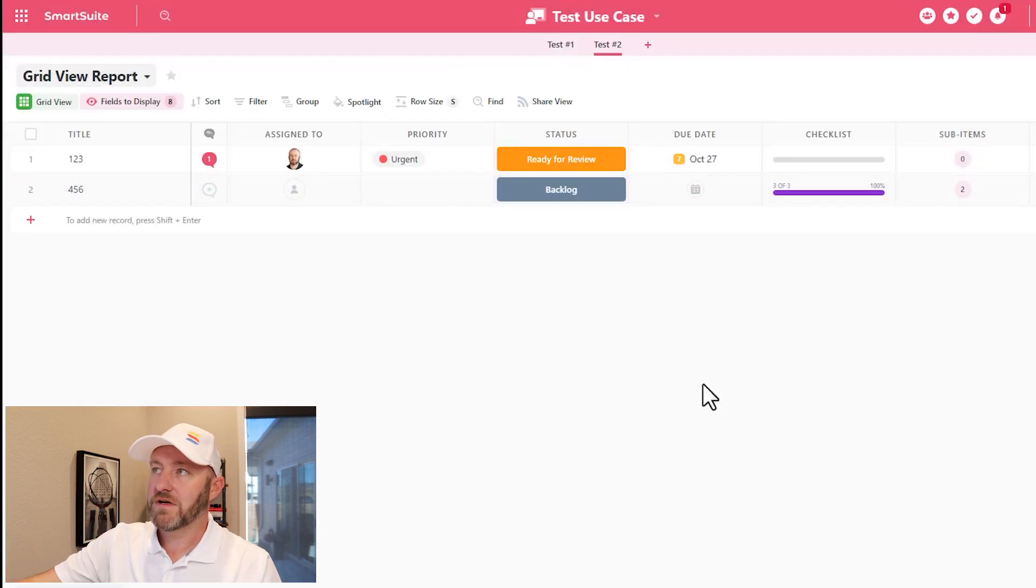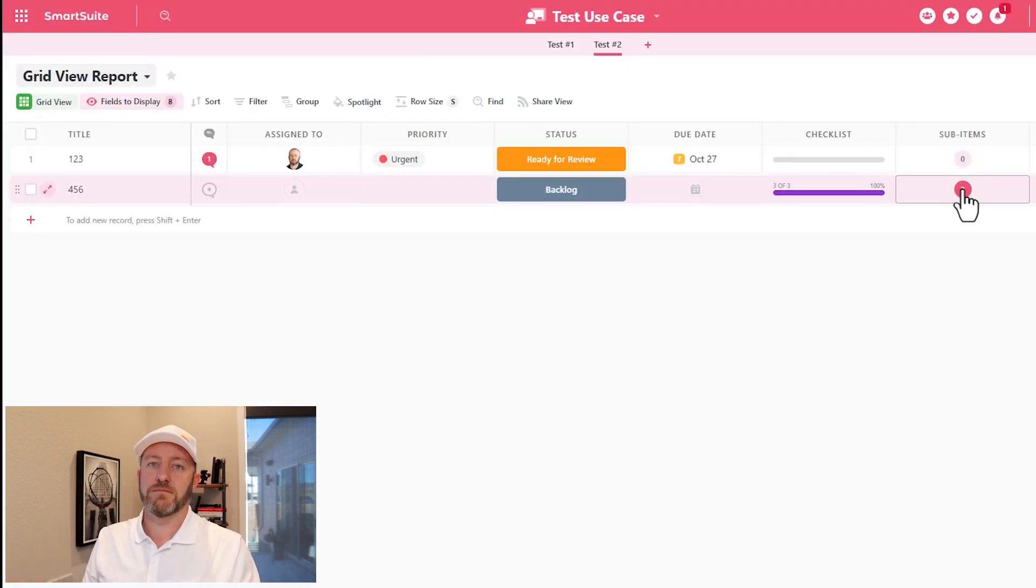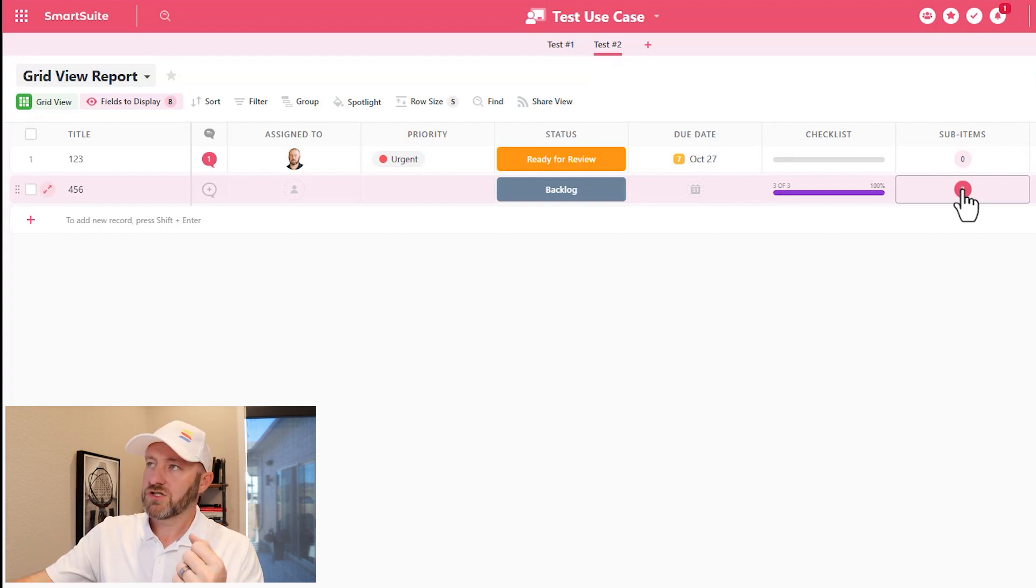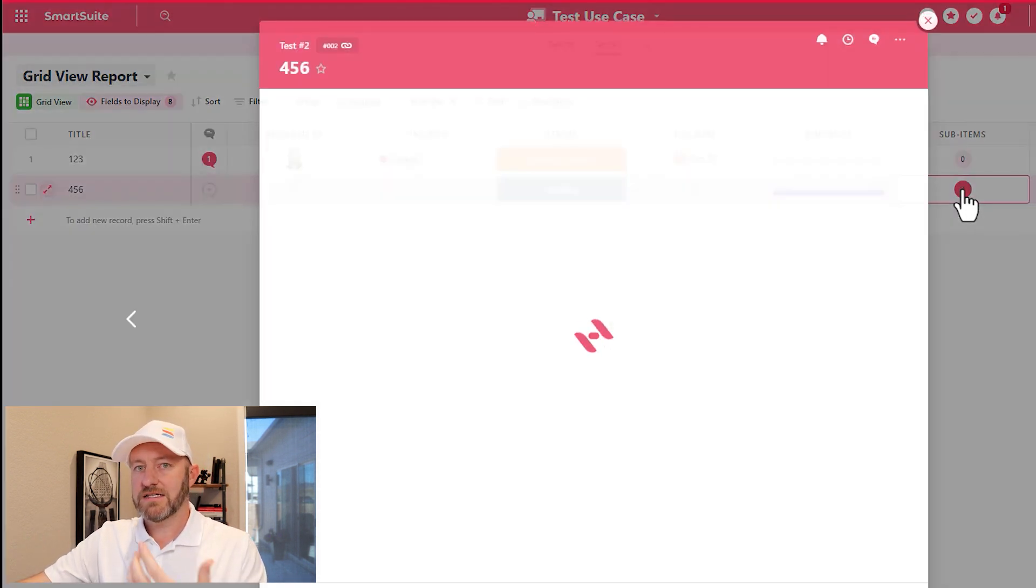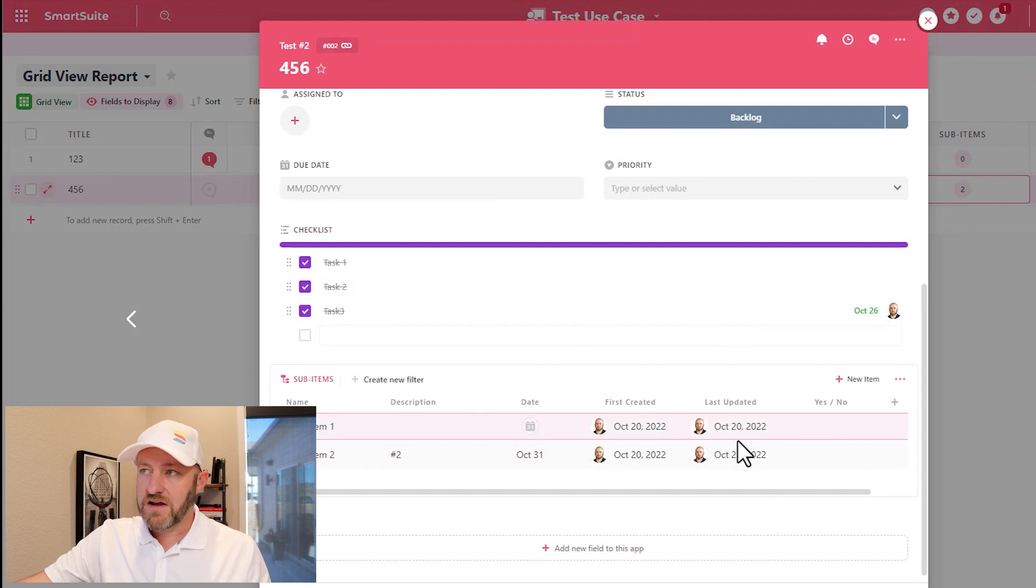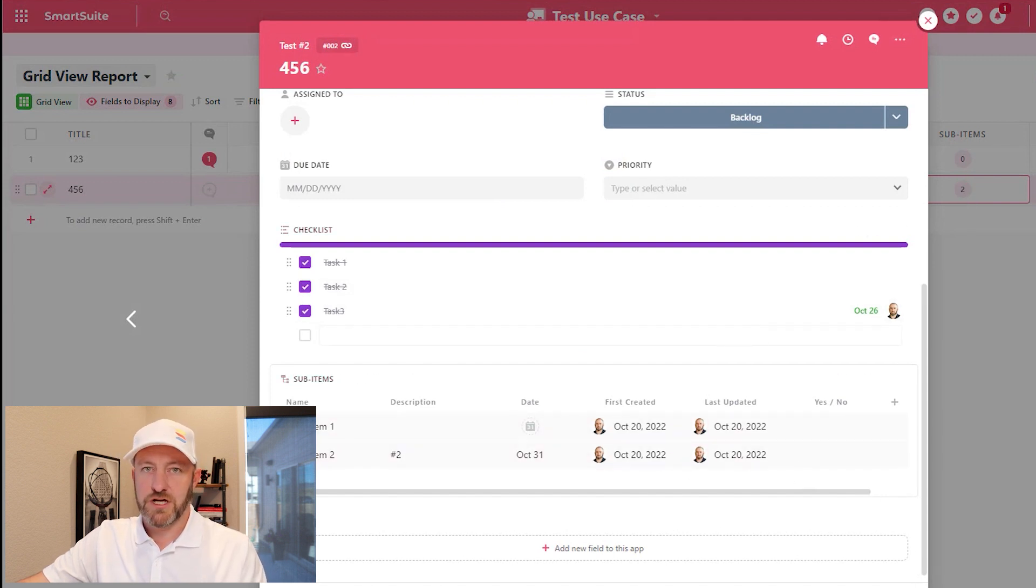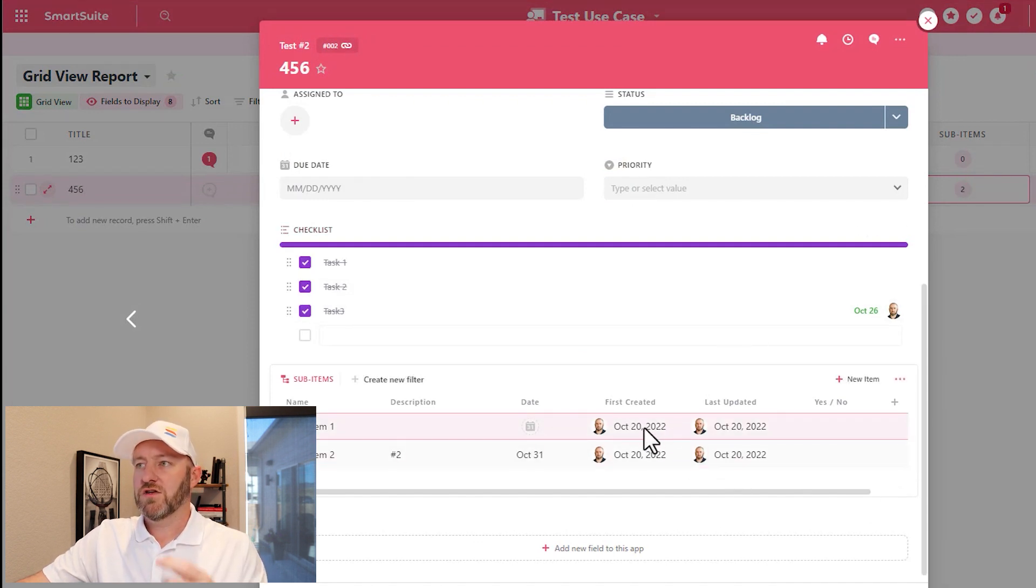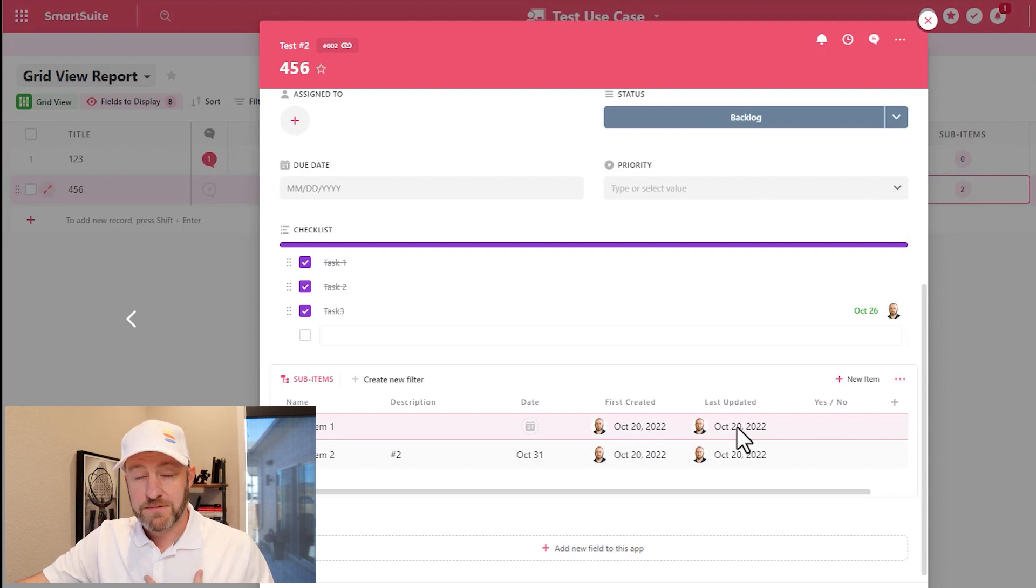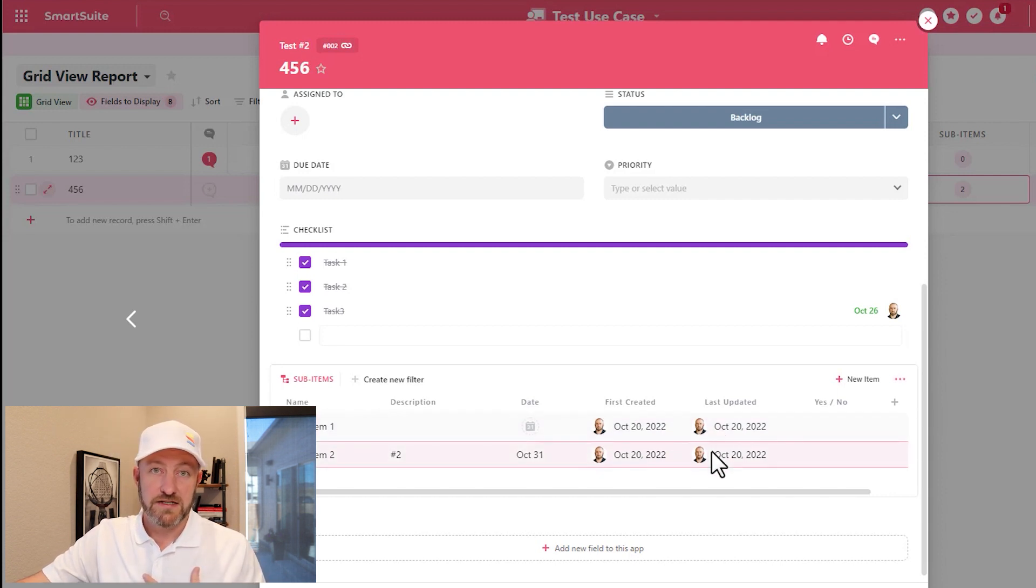And now what we see is that I have two sub items that live inside of this record. So if I ever want to access that again, simply open that back up. And now that I've saved this particular record, you'll see that these two sub items were created by me and last updated by me on this date.